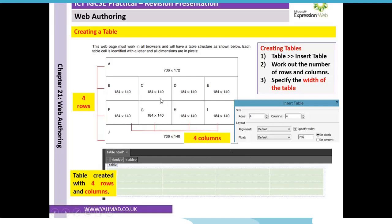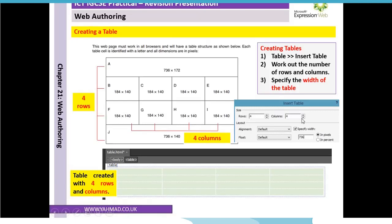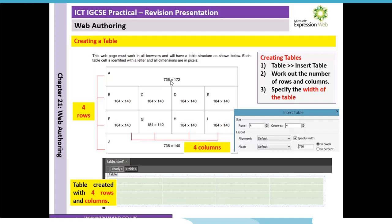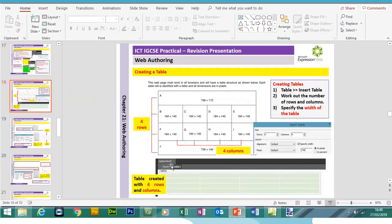The first thing we're going to look at is how to create a table using Microsoft Expression Web. This is taken from the June 2016 Summer paper. We have to create a table, so the first thing we need to identify is how many rows and columns there are. Looking at the example, we have four rows and four columns. We click Table, Insert Table, enter the rows and columns, then specify the width in pixels — this table will be 736 pixels wide.